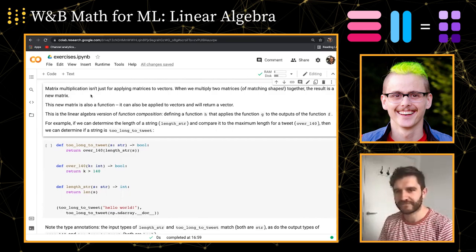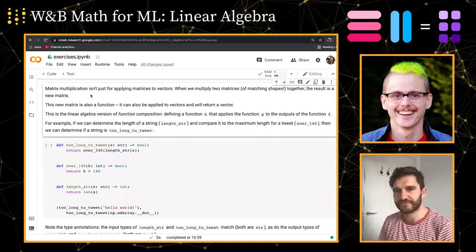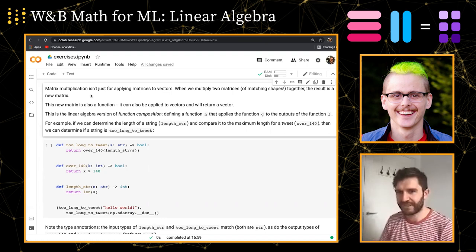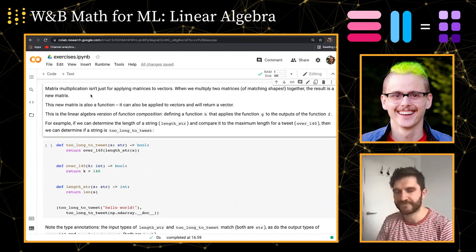Welcome back to Math for Machine Learning exercise sessions. I am your host, deep learning educator Charles Fry. I have with me here growth ML engineer Scott Condren. Hello. And we're going to jump into now our second session with the linear algebra exercises.